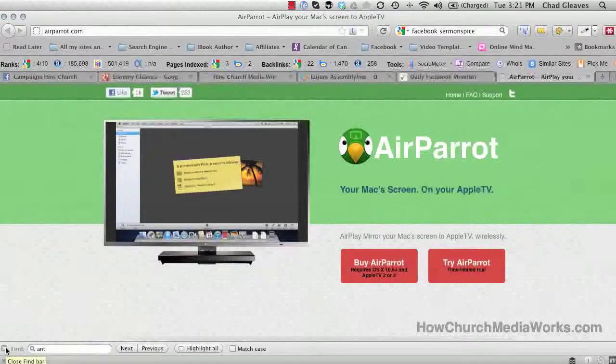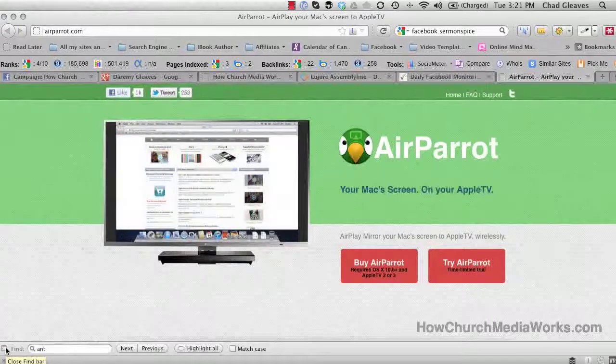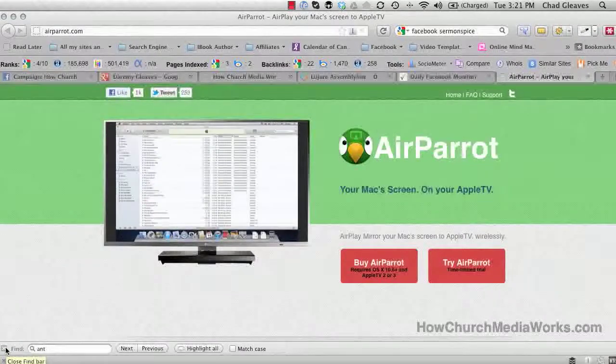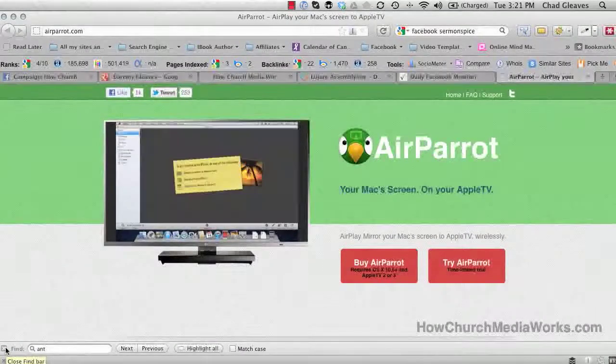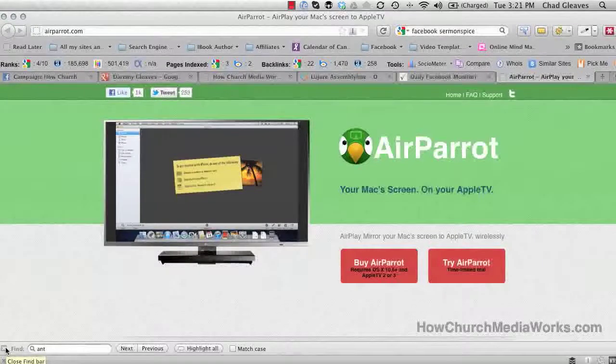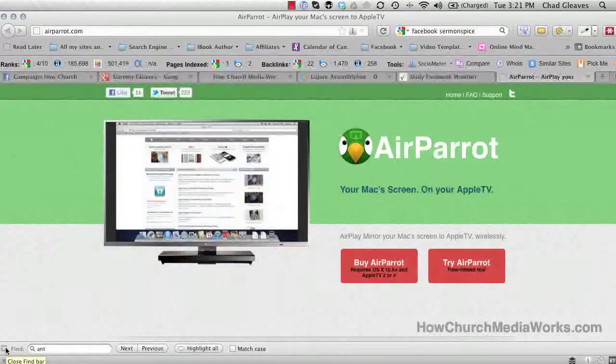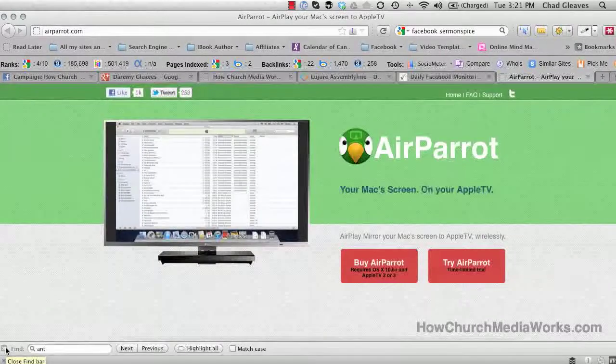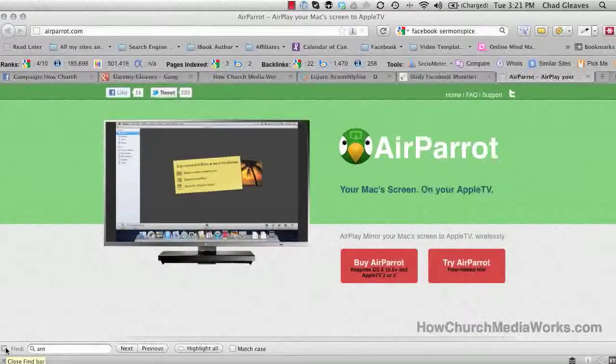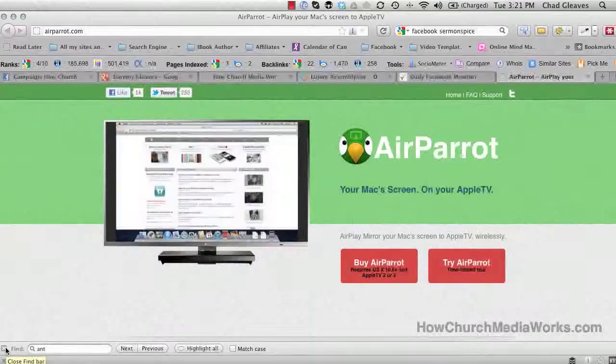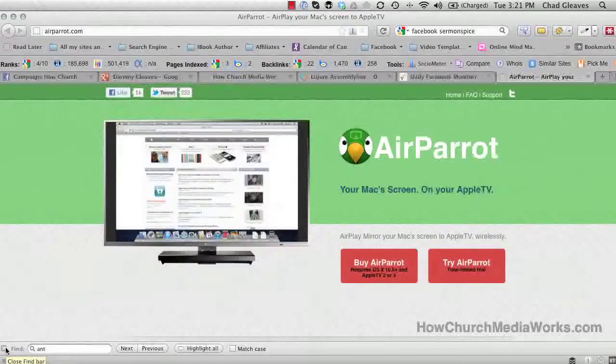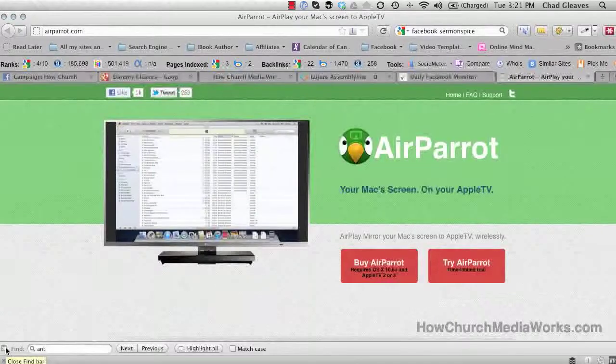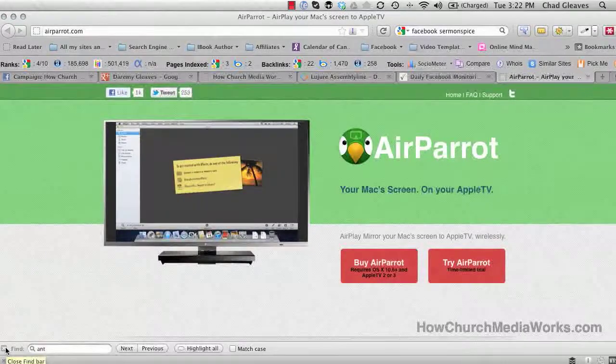We could put the iPad on the screen, the iPhone on the screen, and at the end of the summer Mountain Lion is supposed to put the computer on the screen. But until then, what do you do? A lot of churches are switching over, and now with this last piece of the puzzle, you can use an Apple TV as a switcher between iPhone, iPad, and computer.